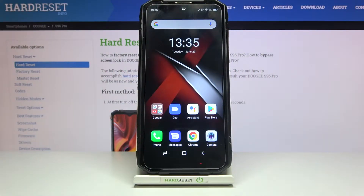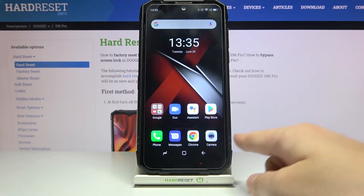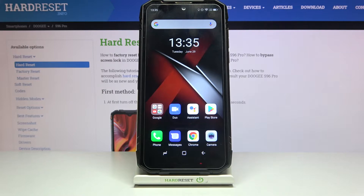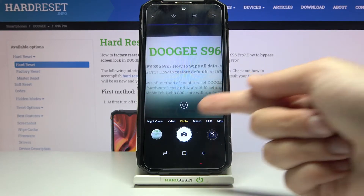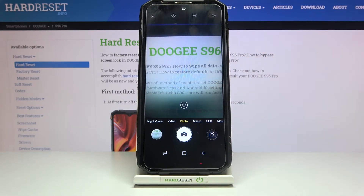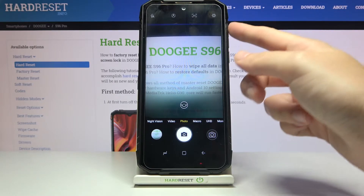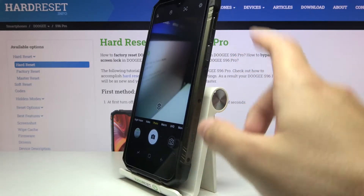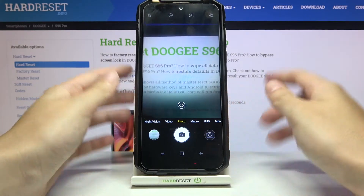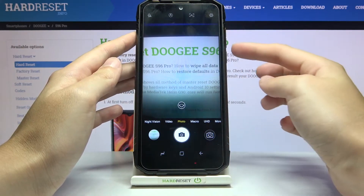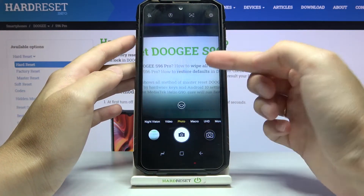Welcome. I've got the Doji S96 Pro and I'm going to show you how to change the volume button function in the camera app on this device. Let's start by tapping the camera button to open it. We are now in the standard photo mode — the volume buttons on this device are here, so let me try to use them to see how they work with the camera.